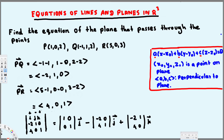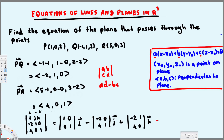Now we apply the ad minus bc pattern to each 2×2 determinant. For the i component: one times one minus zero times zero equals one, so we get 1 in the i direction.